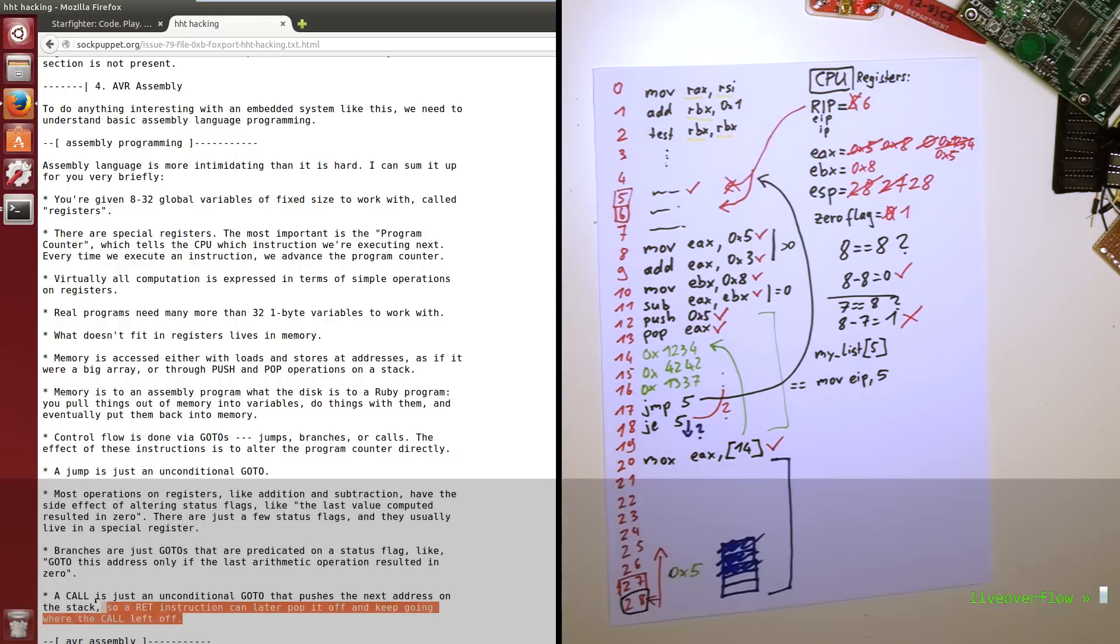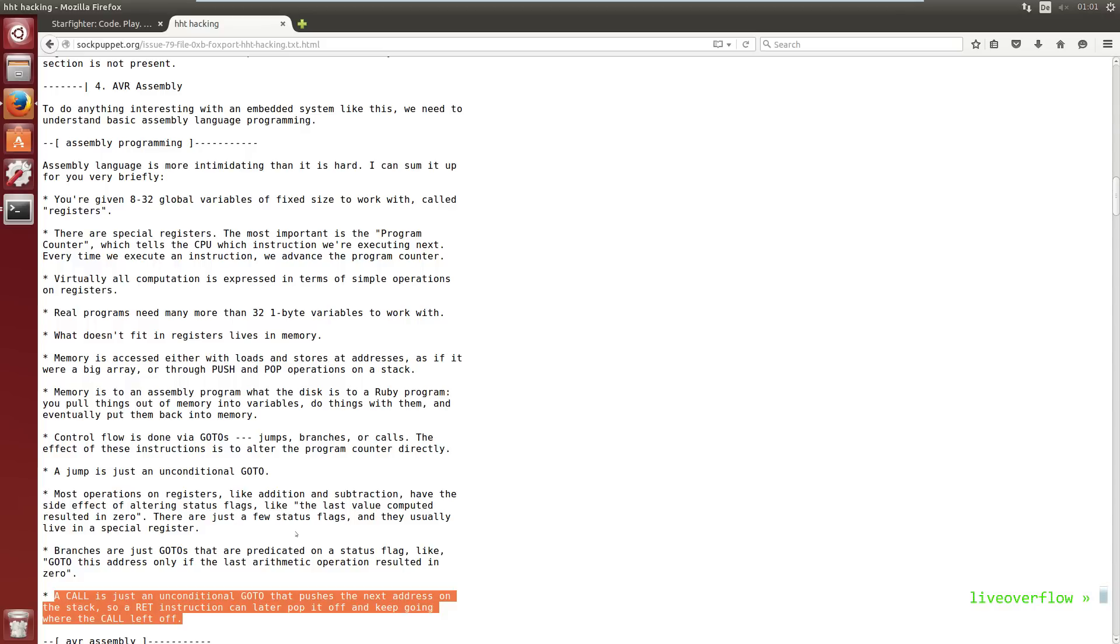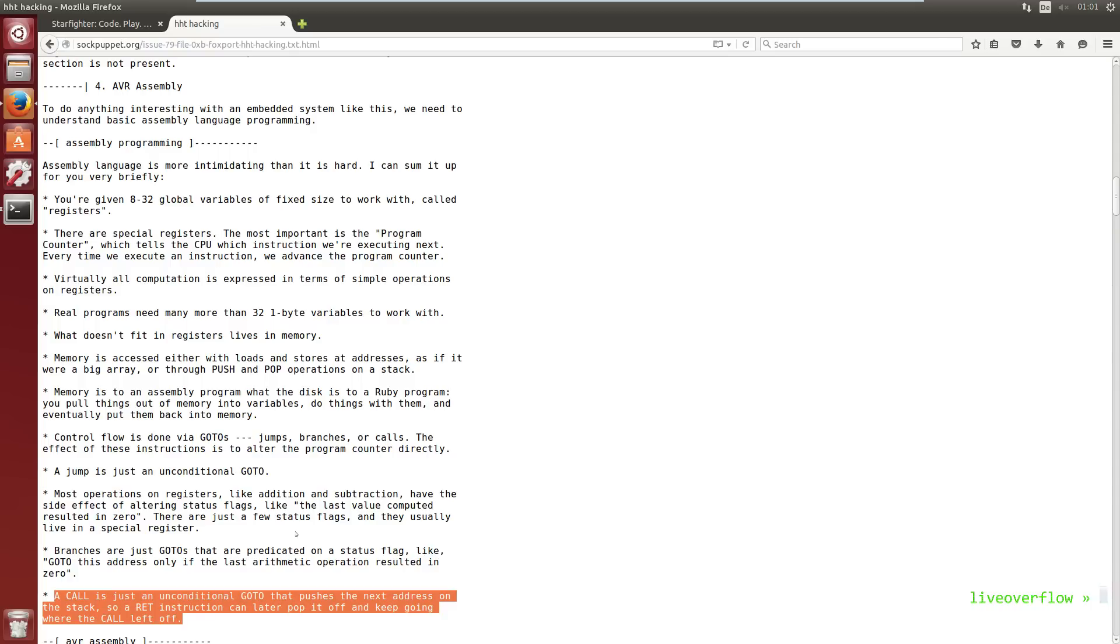A call is just an unconditional goto that pushes the next address on the stack, so a ret instruction can later pop it off and keep going where the call left off. So earlier I explained how the push and pop instruction works. So a very clever usage of the stack is this call instruction. Let's say in C you want to call a function. How would you do that in assembler? Especially because a function might be used in multiple places. So you always want to jump back where you came from. If you would just use the jump instruction you would have to specify the exact address. So what you can do is use the call instruction instead. This will push the instruction pointer of the next instruction on the stack. And when the function you jump to finishes, it will execute the ret instruction. And ret will pop the current value on top of the stack into the instruction pointer again. So like pop eip. So we can continue executing where we originally came from.